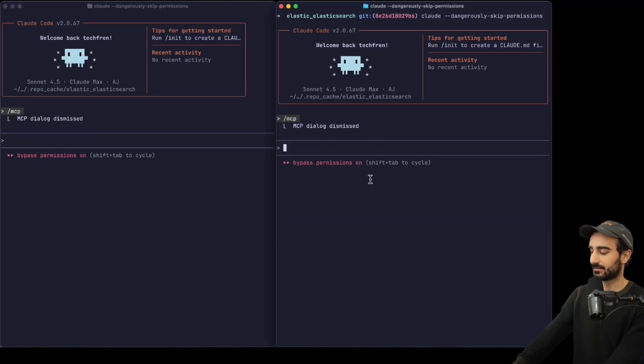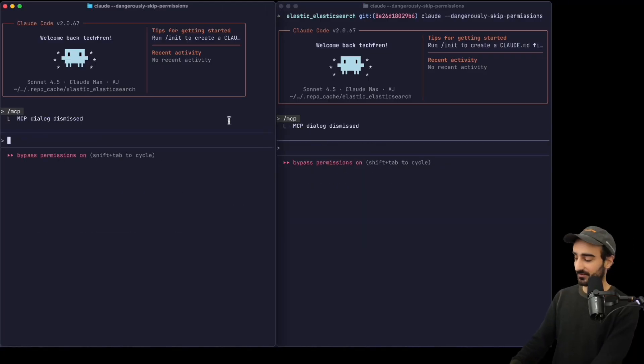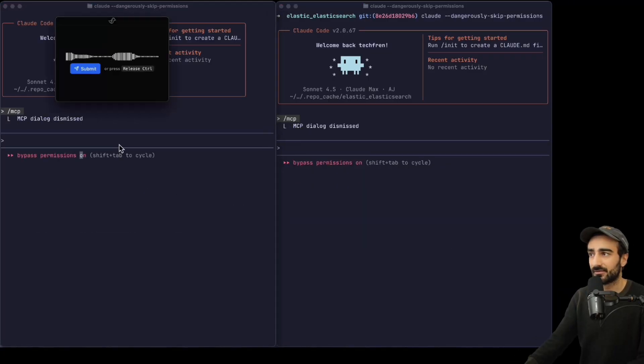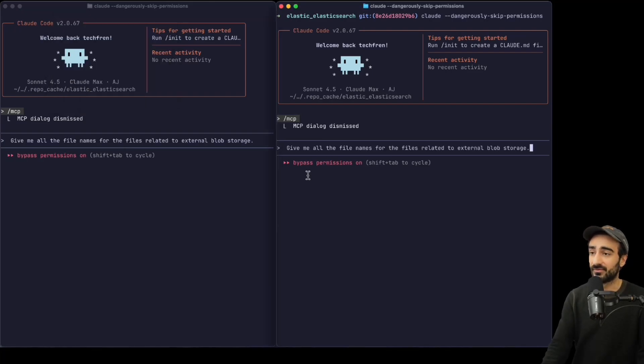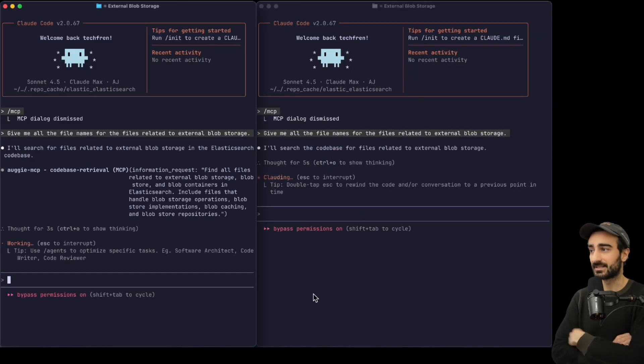We're going to ask the same question on both: give me all the file names for the files related to external blob storage. There we go, put them in both and let's see how they go. Okay, we can see the MCP call has already happened on the left and on the right Claude Code is searching normally.